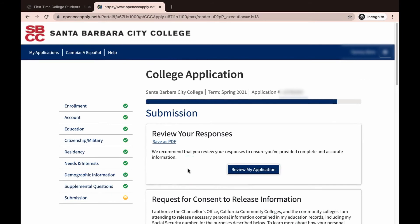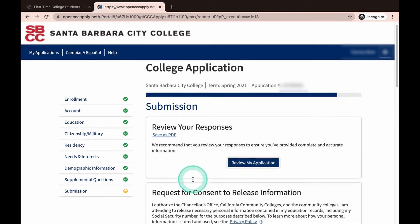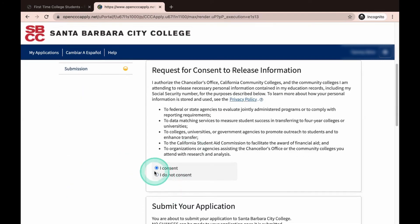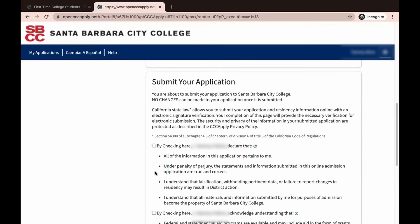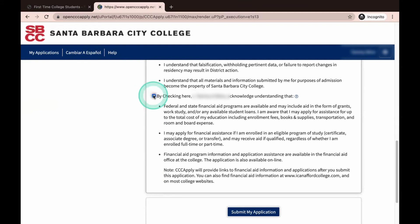Next, you will have a chance to review your responses. After reviewing, scroll down and click on I Consent. Clicking on I Consent allows the Chancellor's Office, which manages the OpenCCC site, to forward your application to SBCC's Admissions and Records department. After clicking I Consent, scroll down to the final section: Submitting Your Application. Once you submit your application, changes cannot be made. Click and check the two boxes declaring that the information you have provided is correct and that you understand that financial aid programs are available. Then click on I Submit My Application.